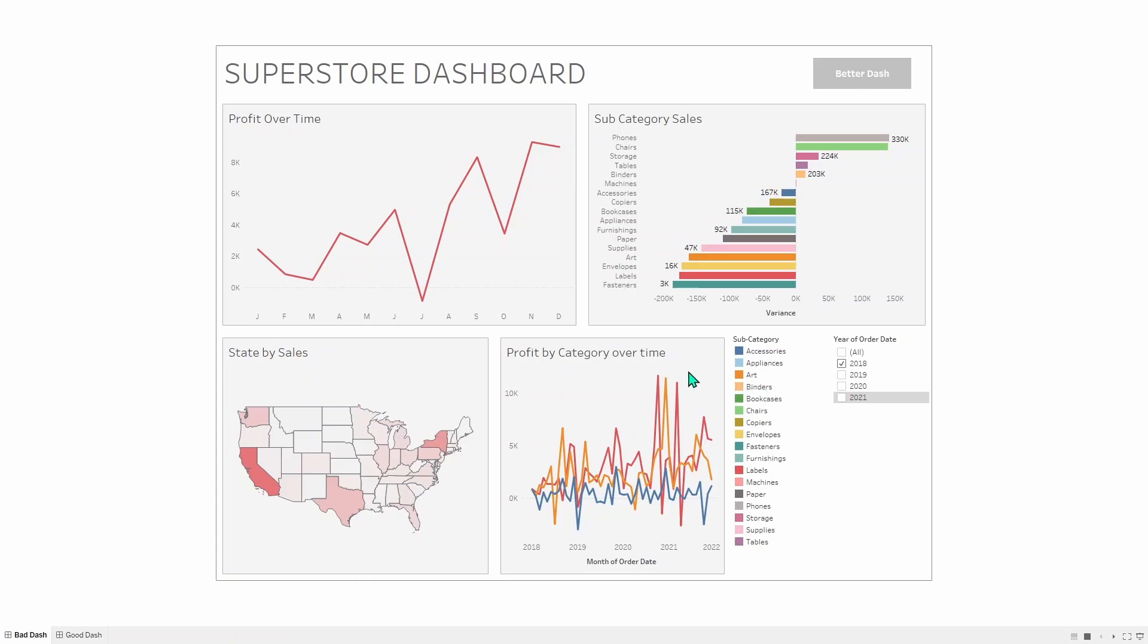It also says over time, just like profit over time on the top left, but it's a different kind of over time, as this is since January of 2018, instead of just one calendar year.